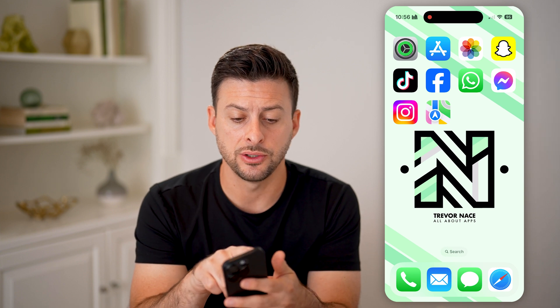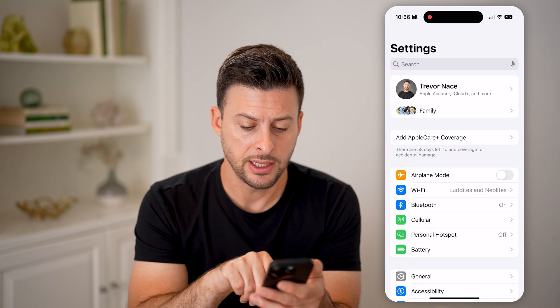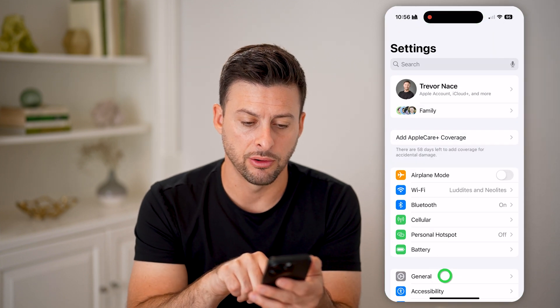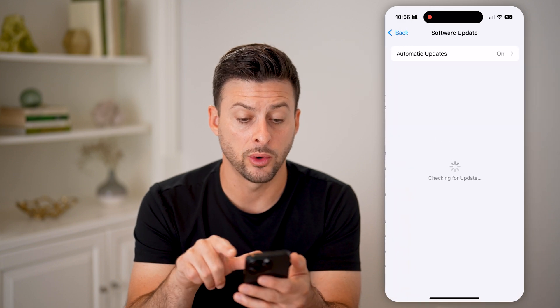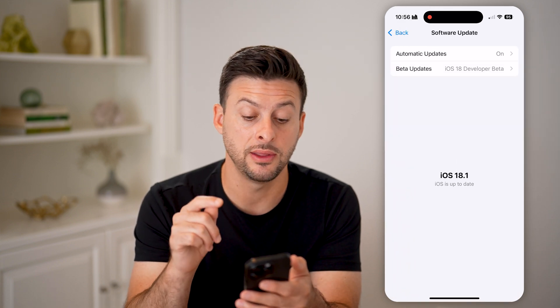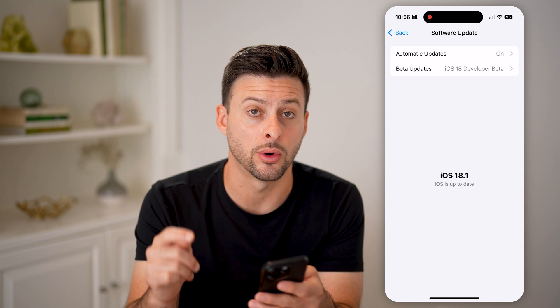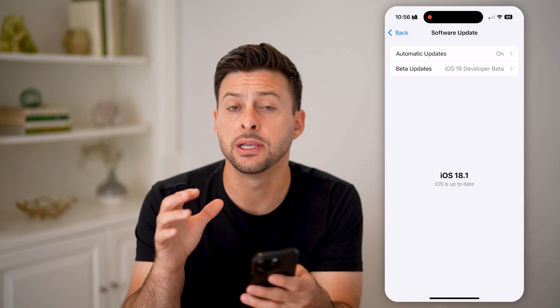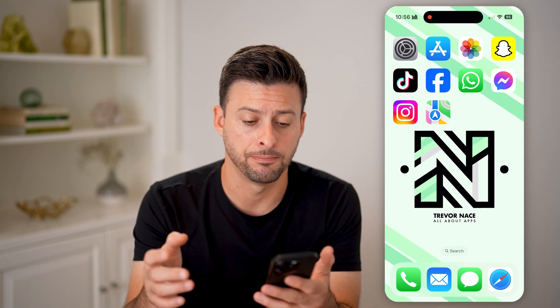The first thing you want to do is head into your Settings. Tap on General and then Software Update. You want to make sure that you've updated to the latest iOS 18 or later, because this is only a feature in iOS 18.